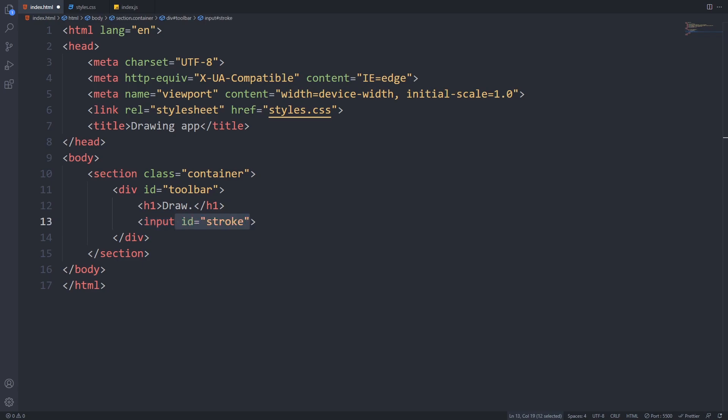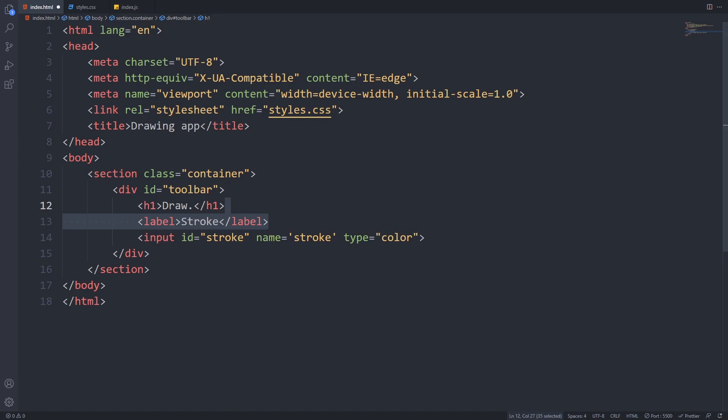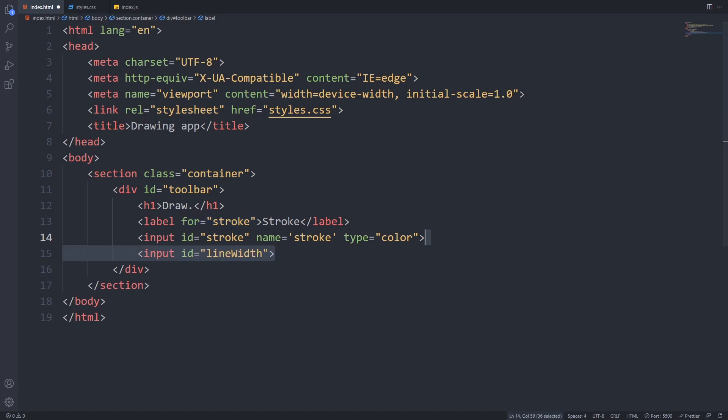First, we will add a color picker which will define our stroke color. To do that, we will create an input element and set the type to color. We'll also set the id and name attributes to the value of stroke. The id will help us identify this field from JavaScript, and the name will be used for labeling. Now we can add the label with the value of stroke and provide the for attribute with the name of our input field, which is stroke.